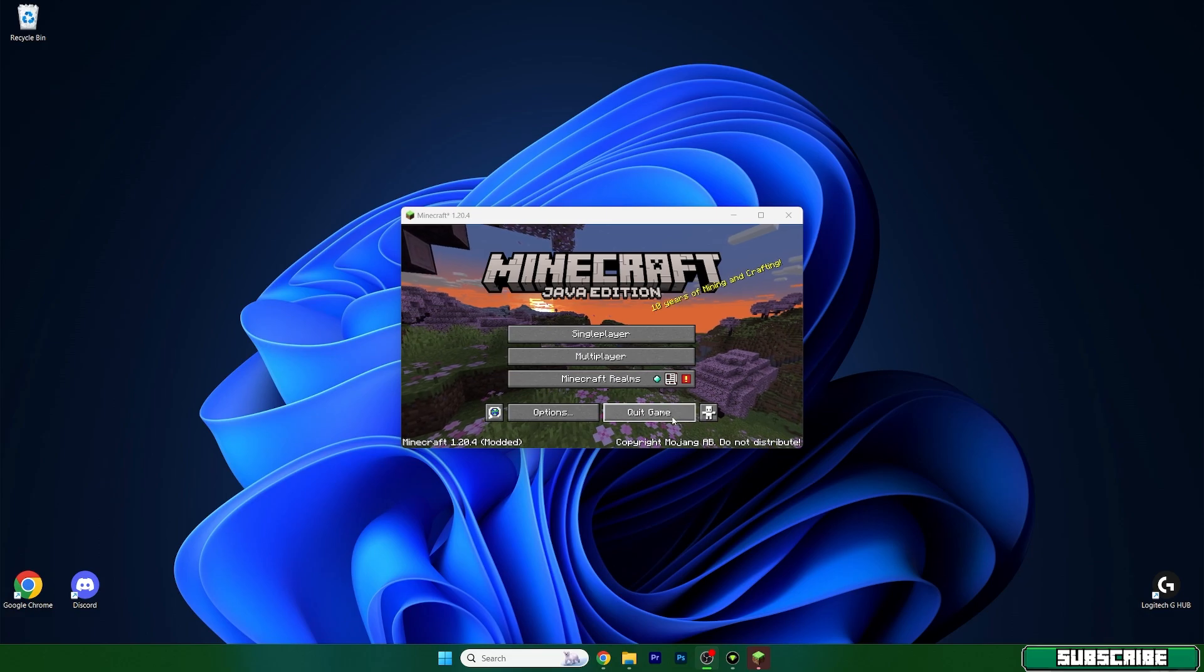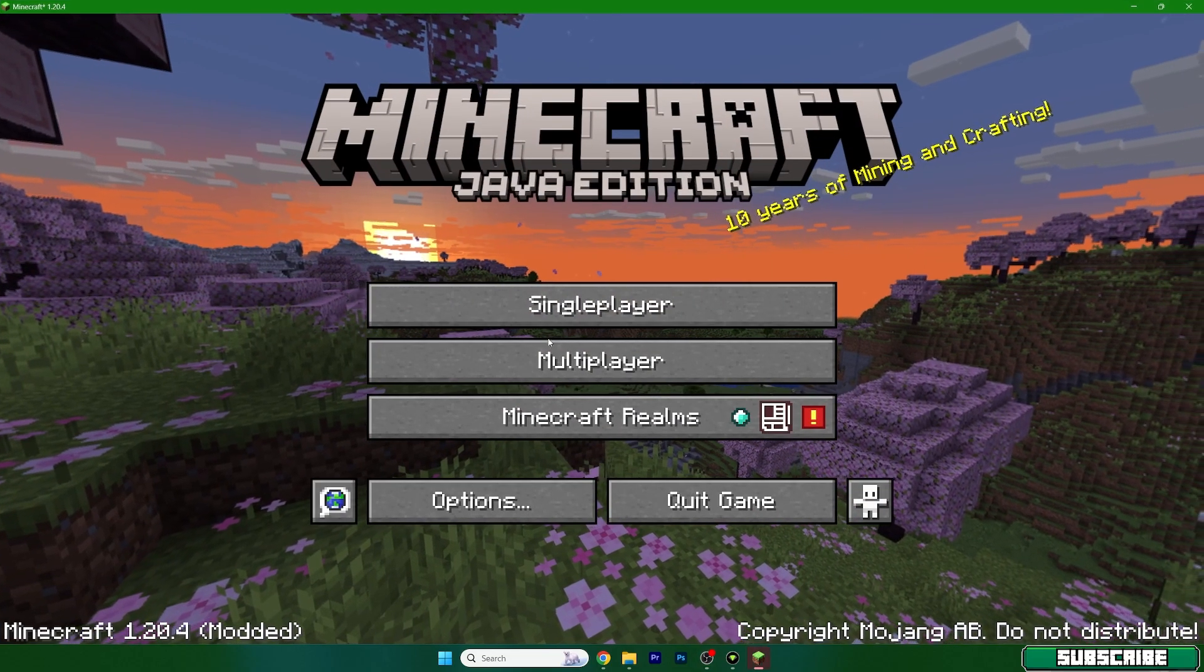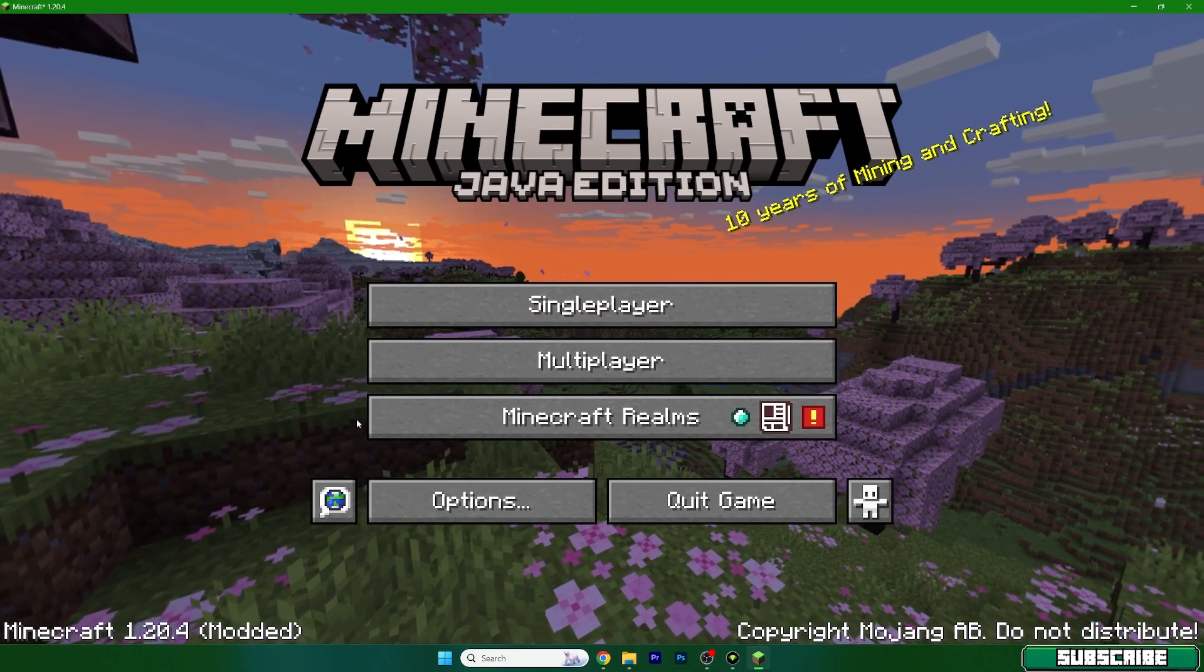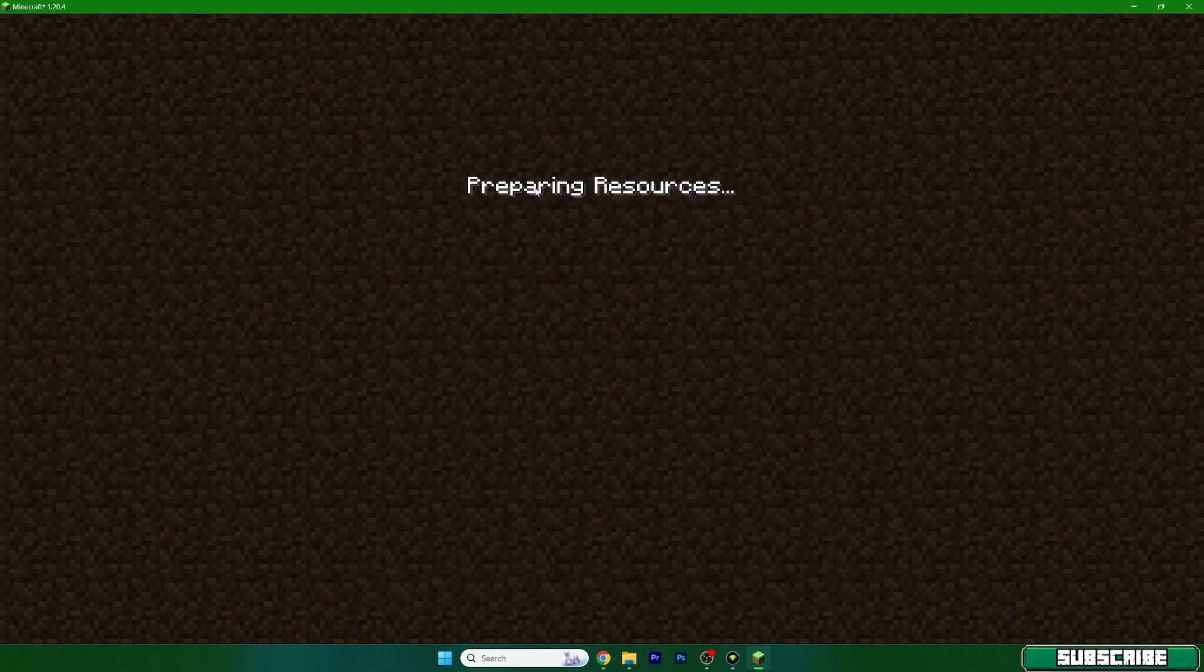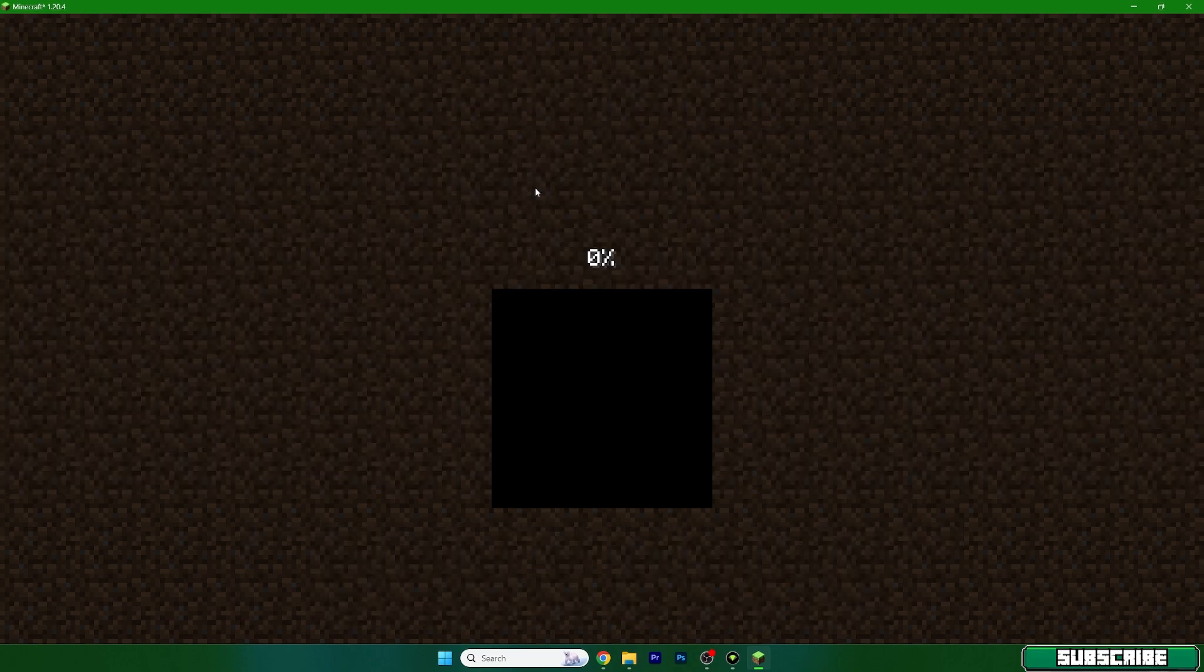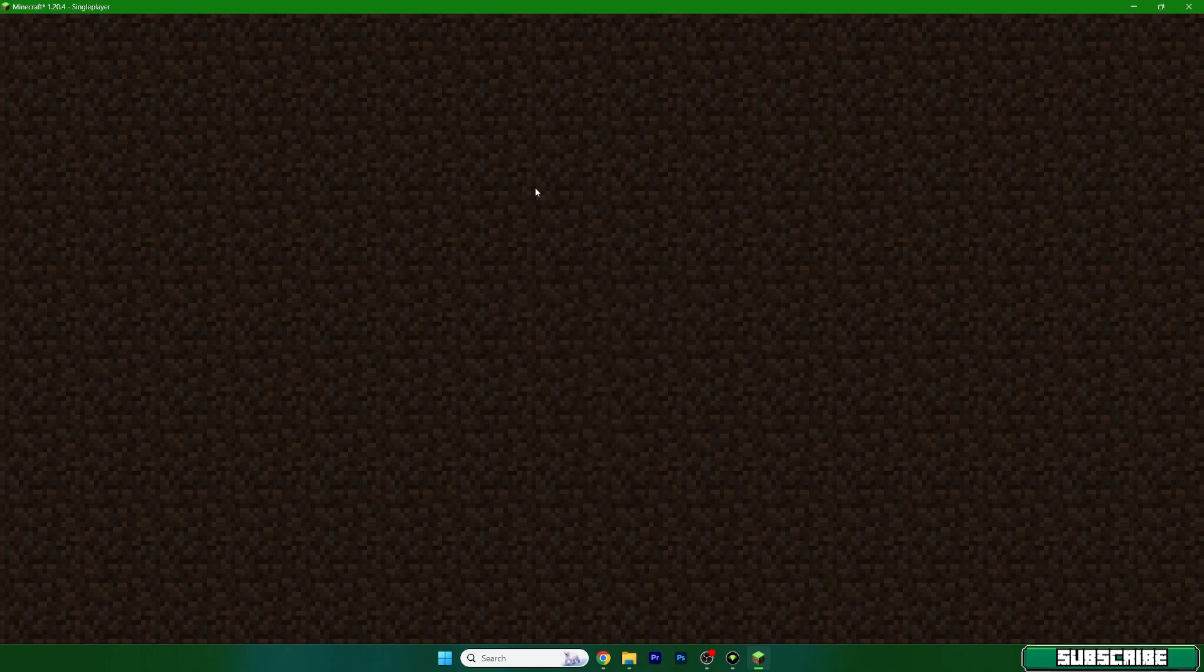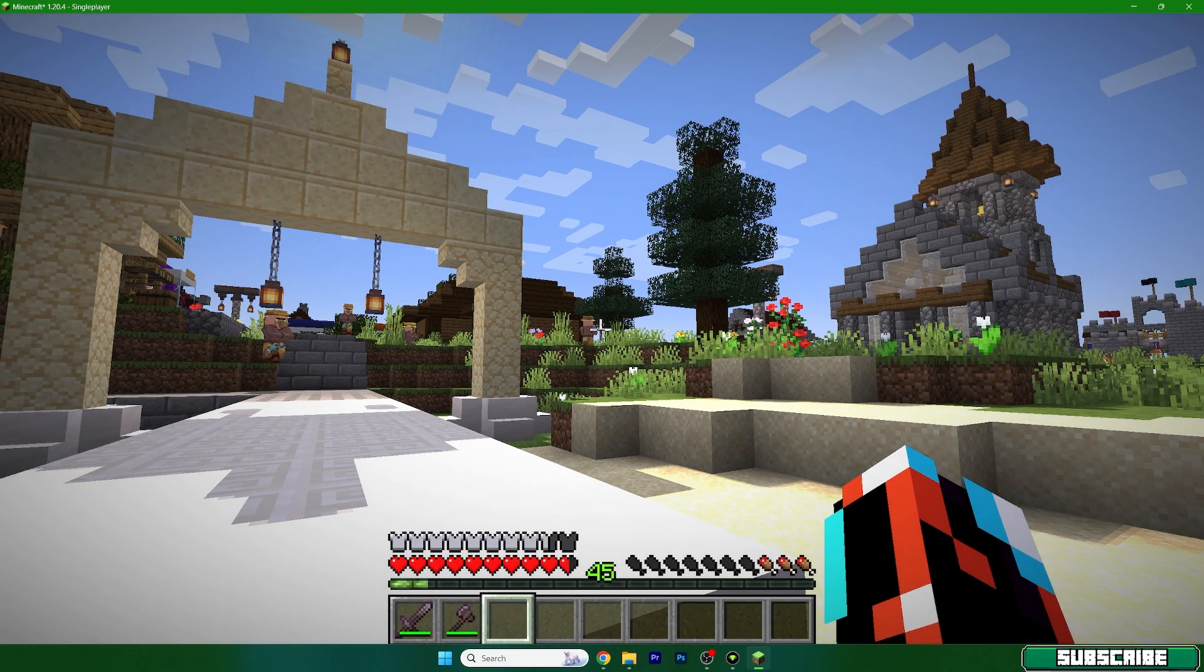So, we are in the Minecraft menu and what you need to do now is to go to the single player, open your world and once we are in there, we need to make sure we activate the shader.